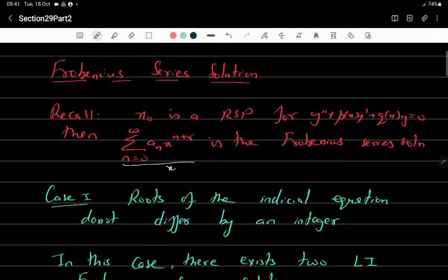Assuming x₀ = 0, the solution is written as aₙ·x^(n+r). In the case of an ordinary point there was no r, but here since there is an r, to find the value of r we need to compute the indicial equation. To compute the indicial equation, we put this solution into the given differential equation and equate the coefficient of the lowest degree term to 0, giving a quadratic equation in r. The roots of the indicial equation then give us the required Frobenius solution.